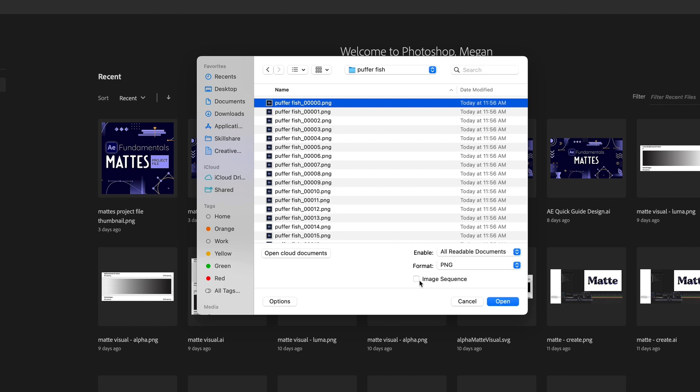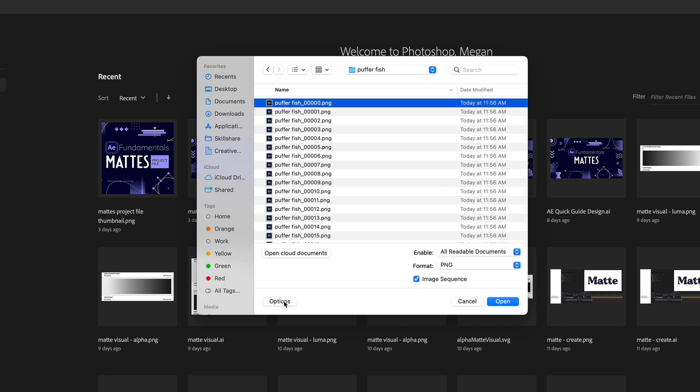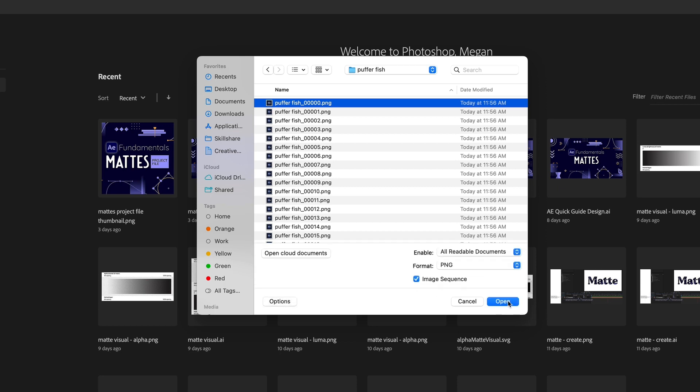Next, you want to make sure that you have Image Sequence checked. If you don't see this option, hit the Options button. And then once you've gotten it looking like this, hit Open.